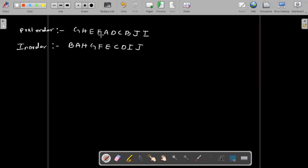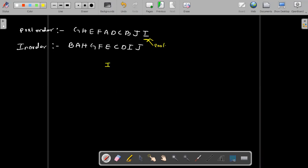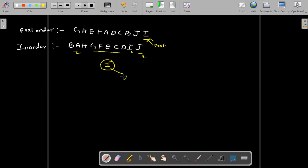We know that in post-order the last element is always the root. If it is pre-order, the first element is the root. So here I is the root — same procedure to follow. I as the root. Go to the in-order and find I. Left side and right side: J is on the right side, and all other elements — B, A, H, G, F, E, C, D — are on the left side.